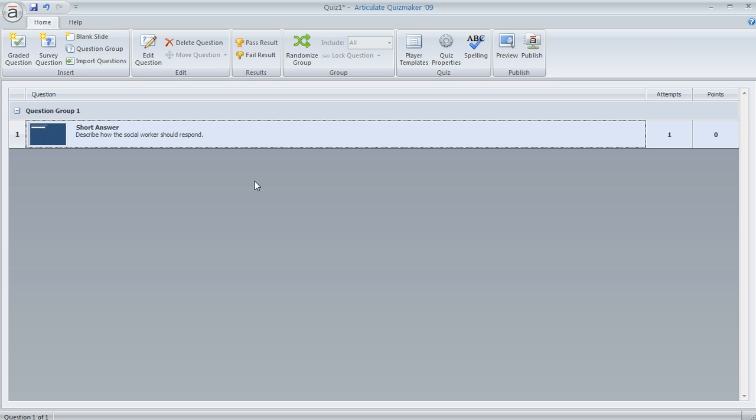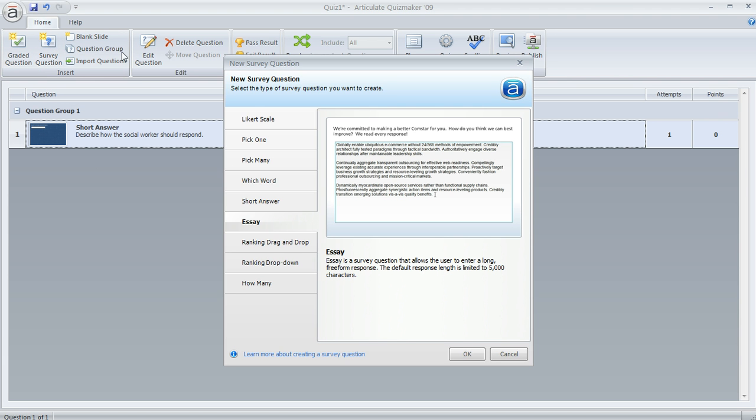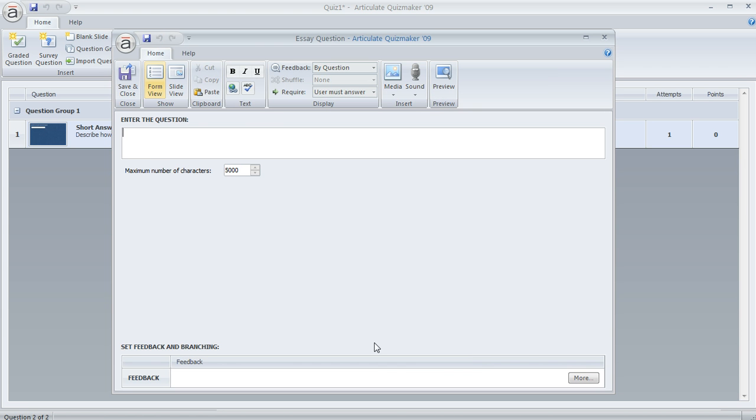It's also an ungraded survey question. You can get to it by clicking survey question up here in the toolbar, then choose essay from the list on the left. Click okay, and you can enter your question just like you would for a short answer question.